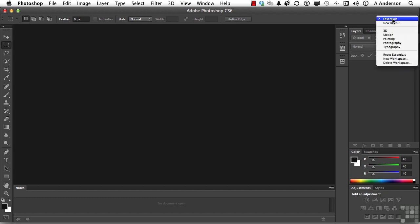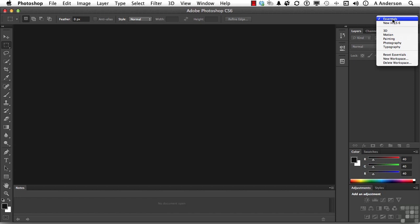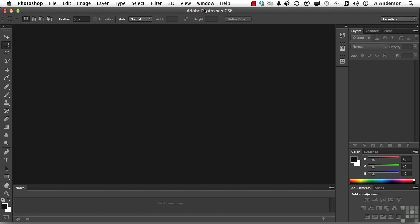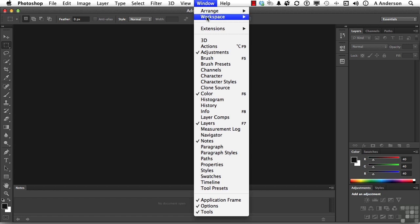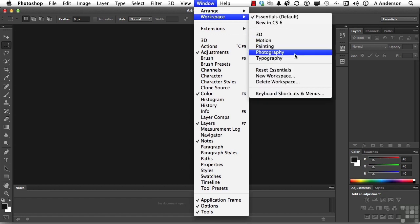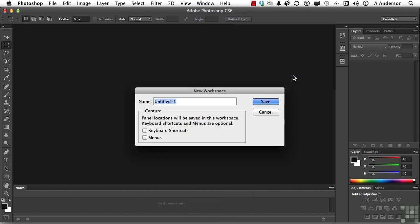If you go to the Essentials pull-down menu, you have a new workspace button here. Or you can go to Window, go down to Workspace, and there it is here too. Either way, give it a name.